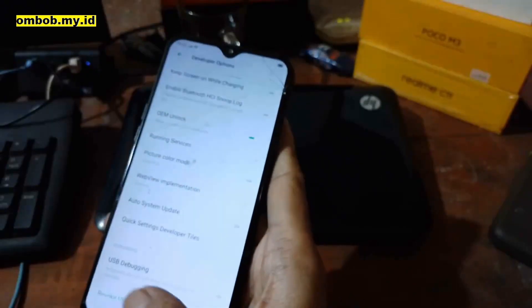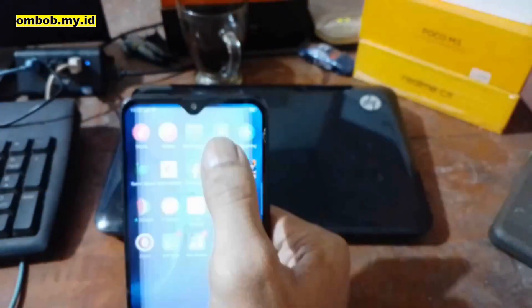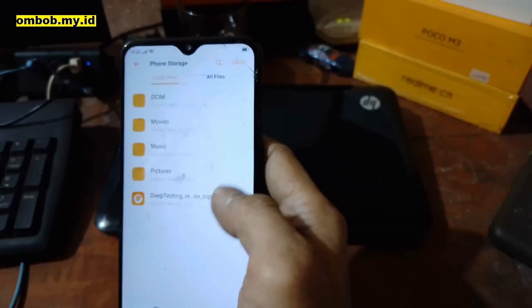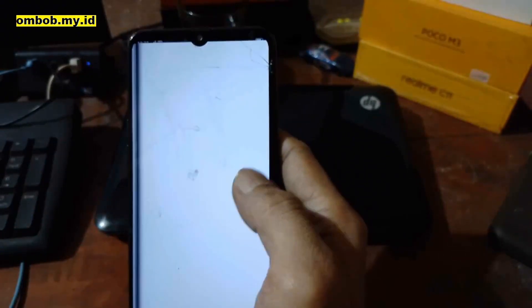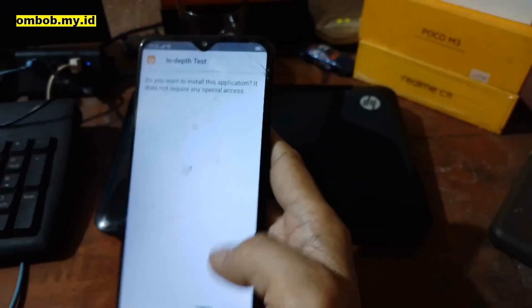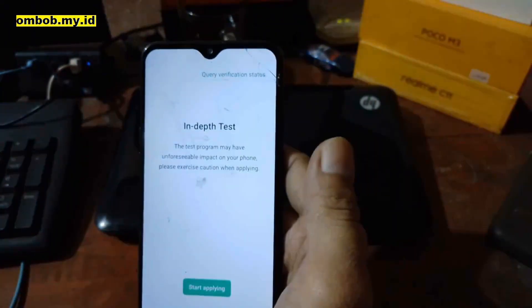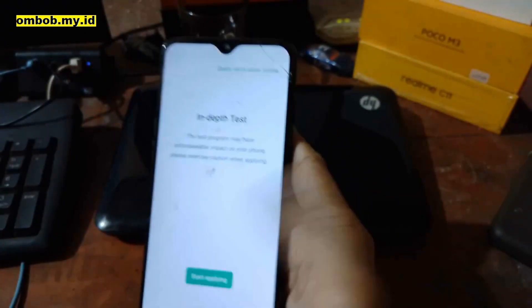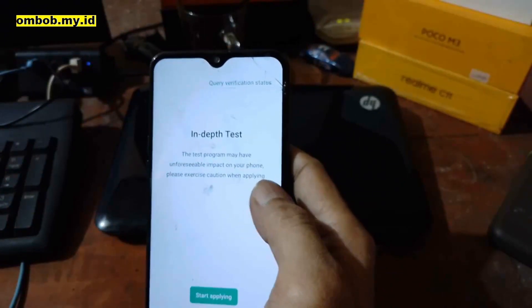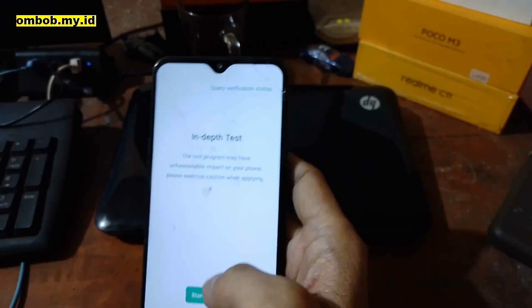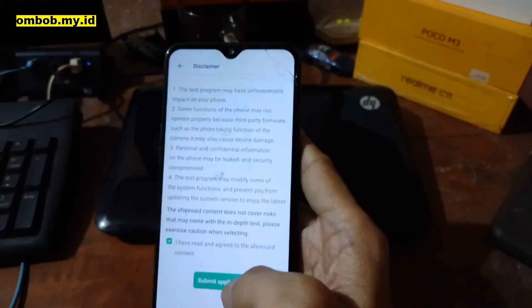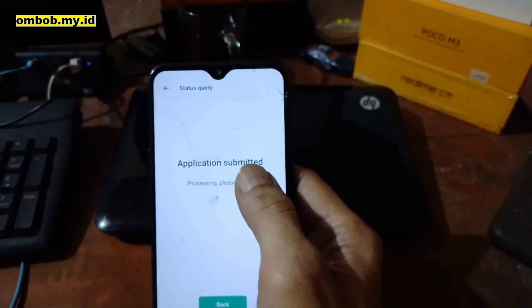Go to the file manager — I already have the in-depth test app here. Select the file and install the app. This is only needed for ColorOS 109. For Realme UI 1 (110), you don't need this one.